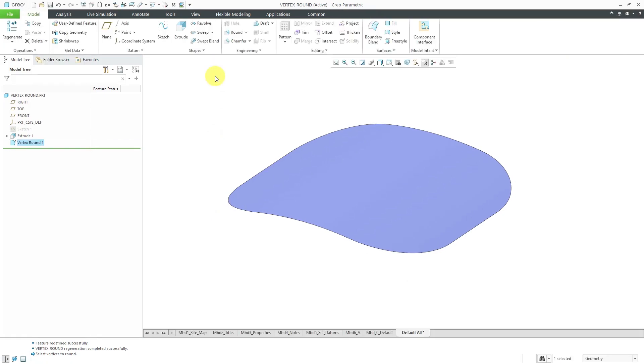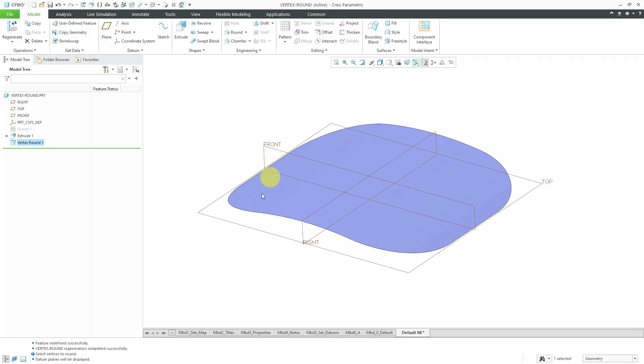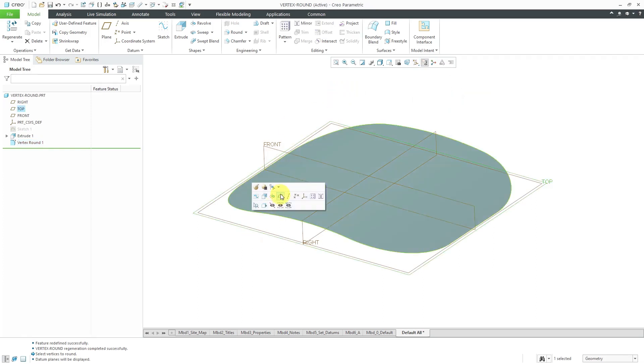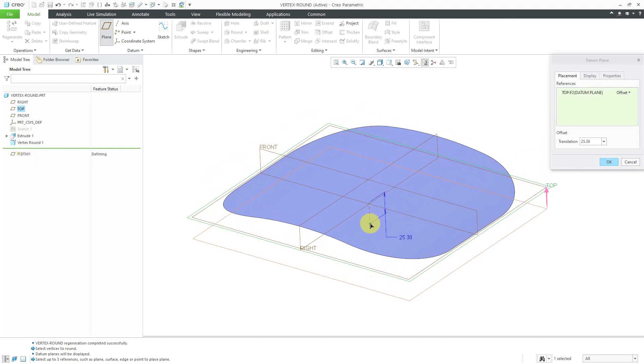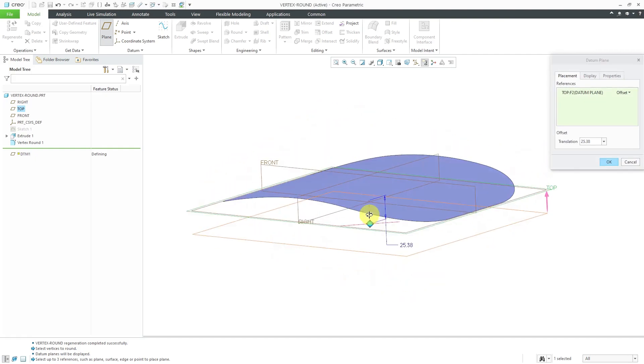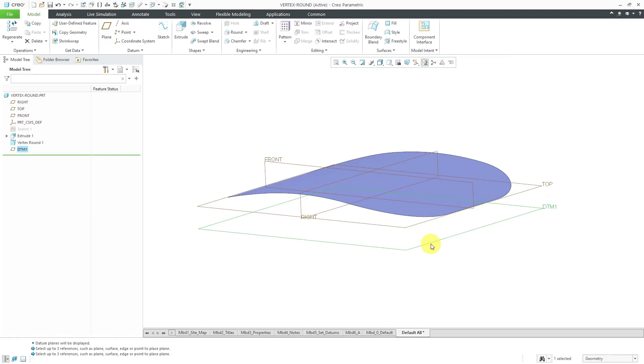Now for some other interesting stuff, let me extend the edges. I'm going to use the plane display command to turn on my datum planes. Let's select this datum plane. From the mini toolbar, I'm going to create another datum plane. Let's drag it down to the bottom. About a distance of 25 is good. I can hit the check mark or the middle mouse button.